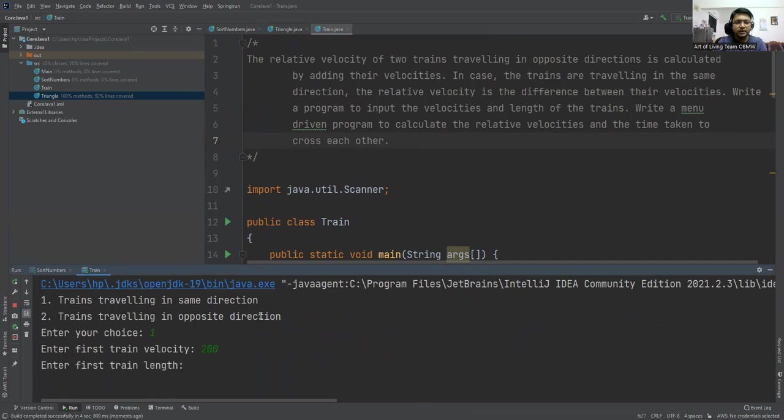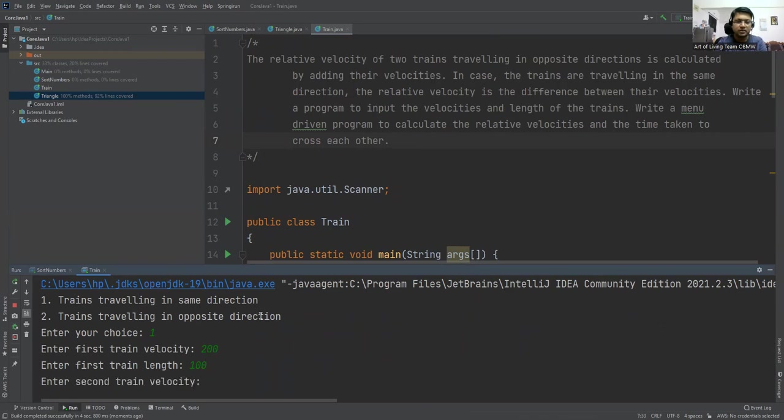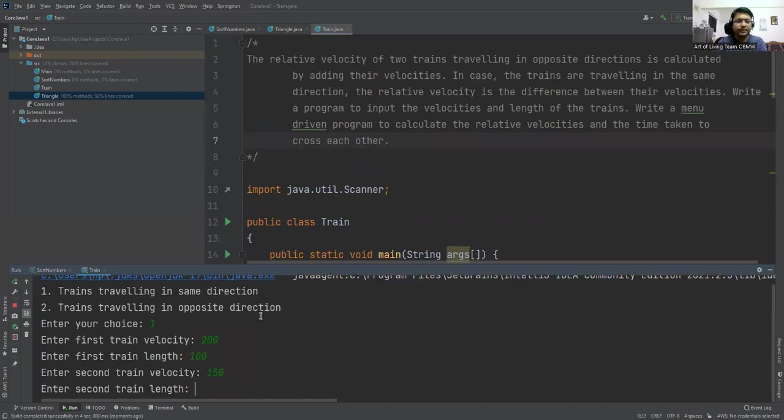First train is of speed 200 and its length is, for example, 100 meters. Second train having speed 150 and having a length 90.